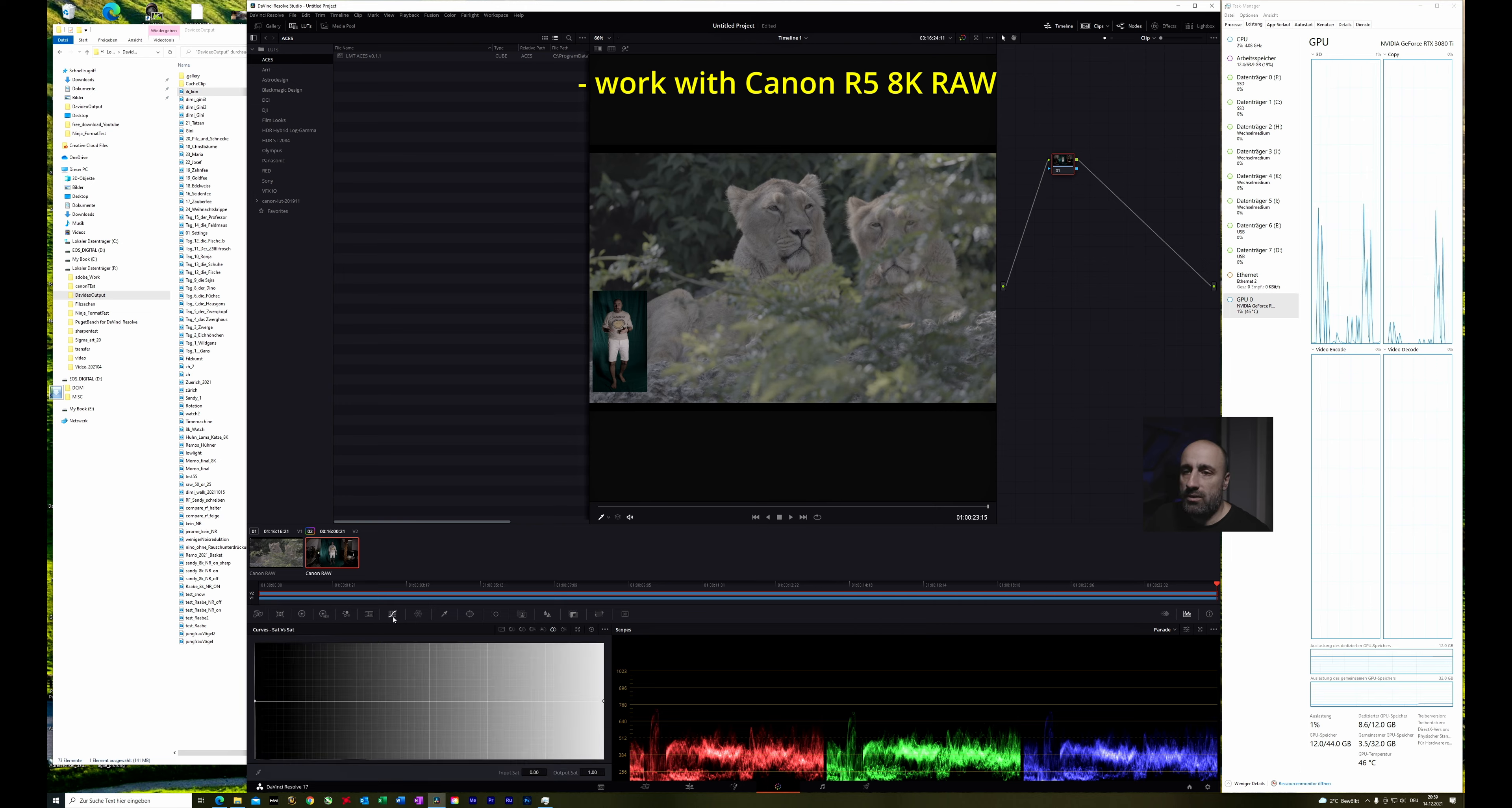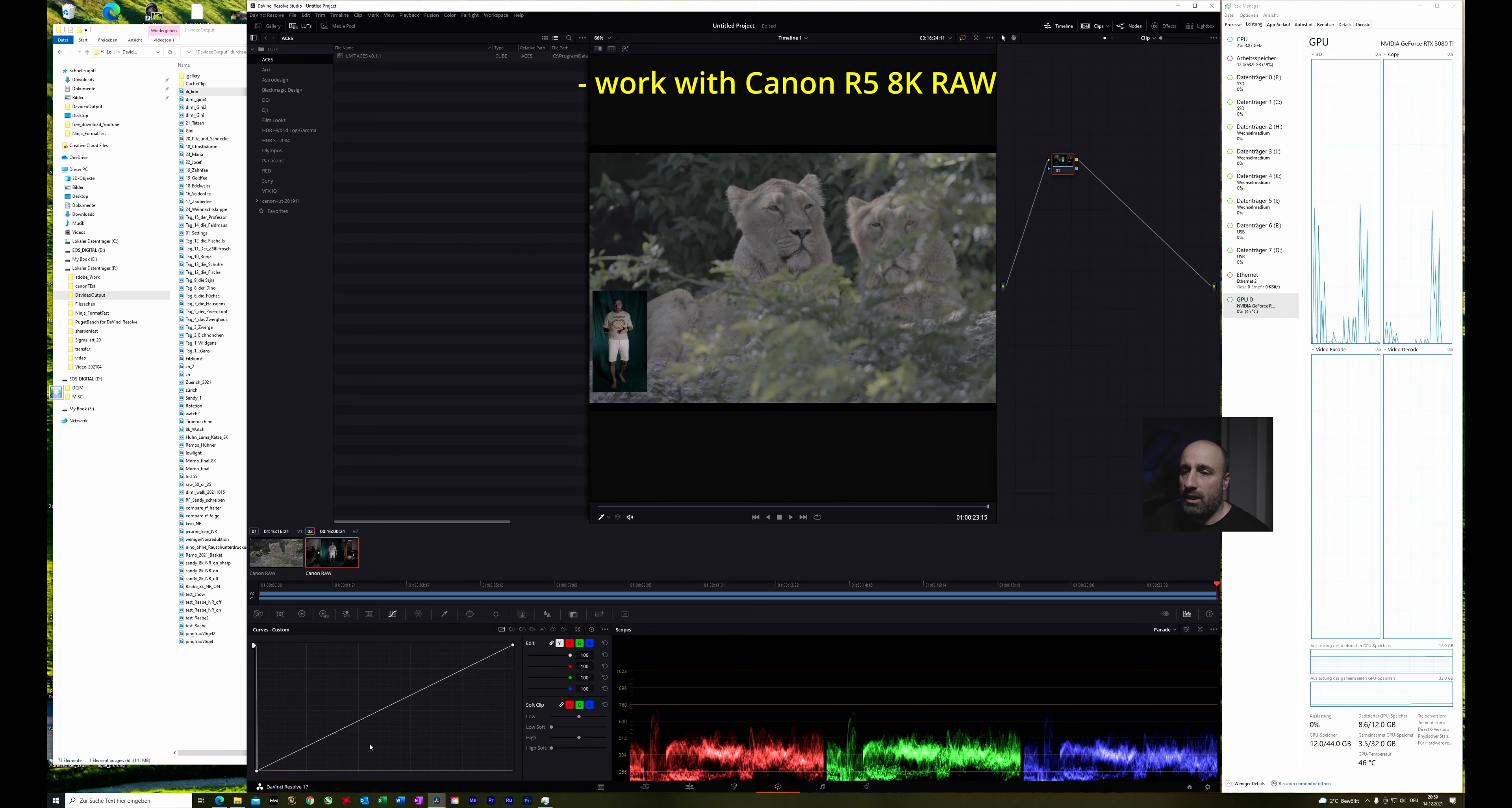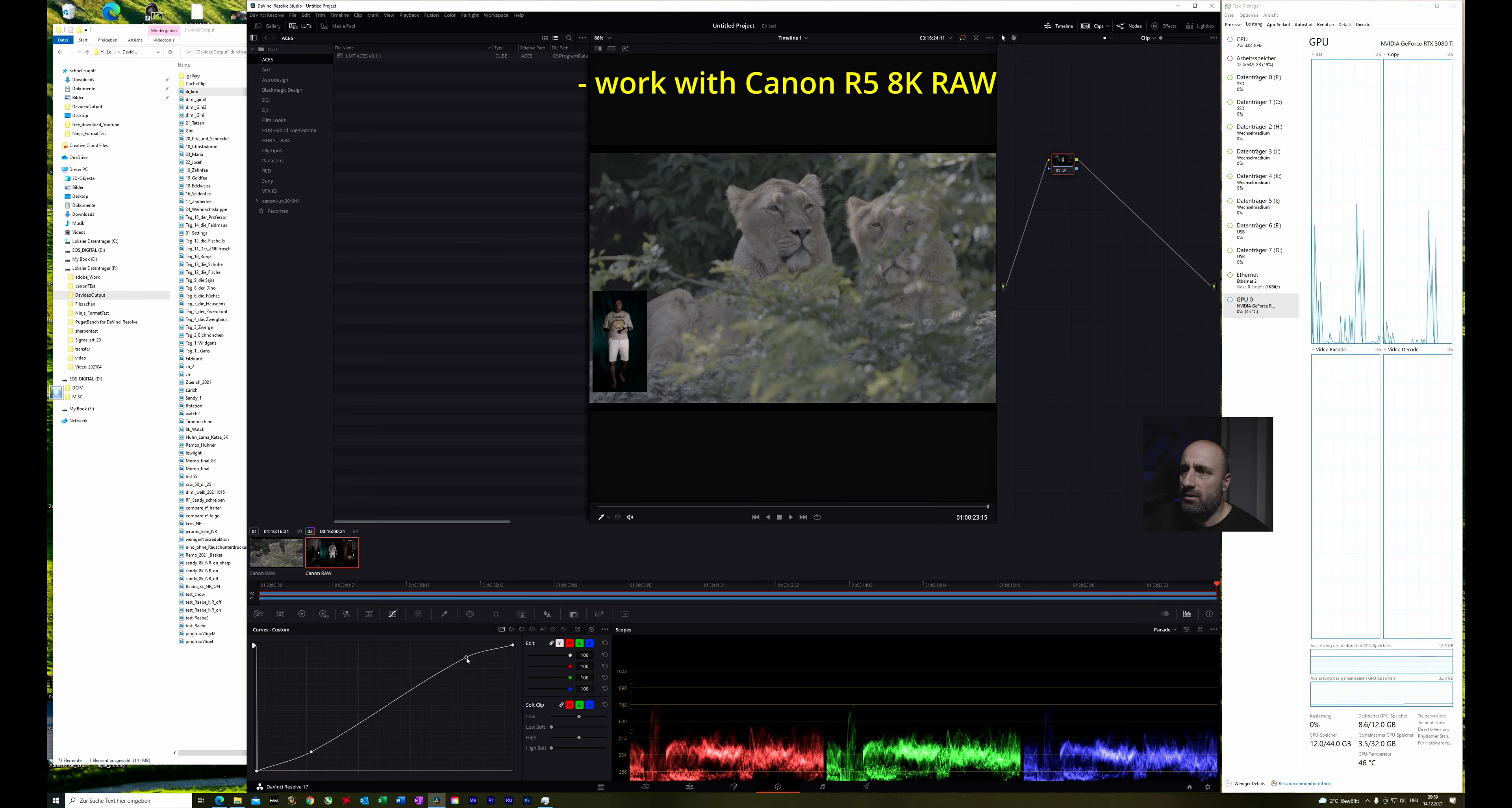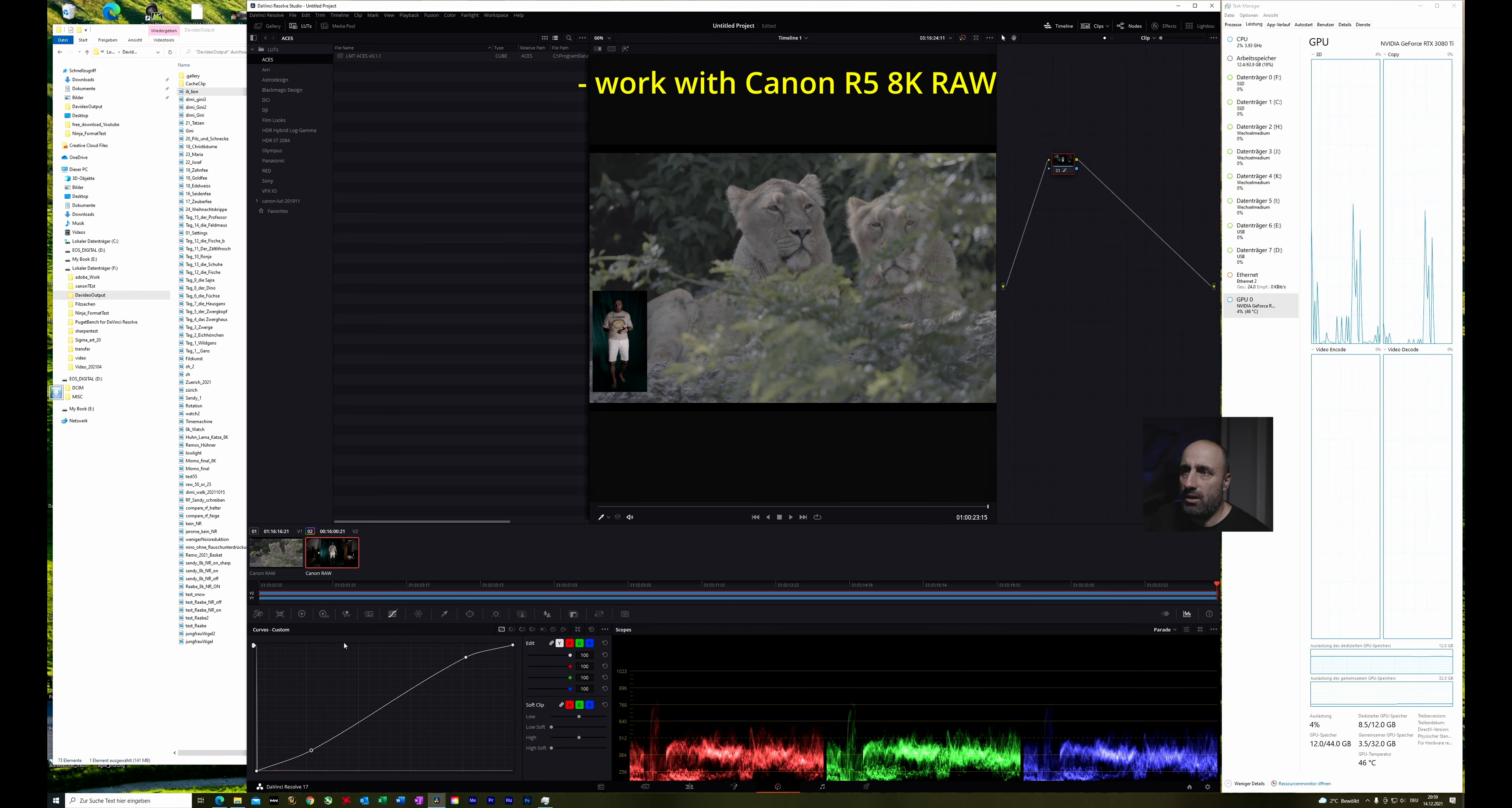Then we can also go into the curves and here just play with the curves a little bit. Okay, not so much. Let's leave it like it is.